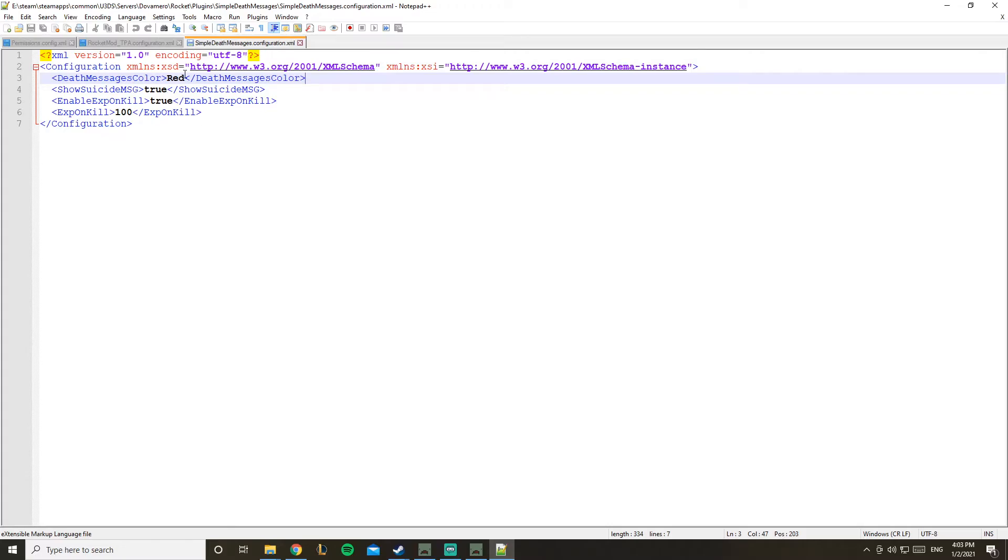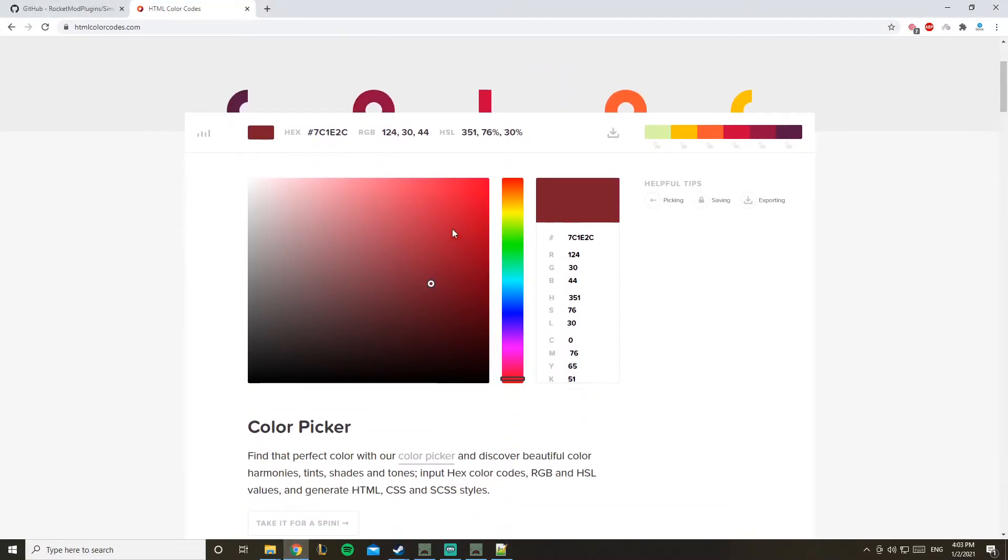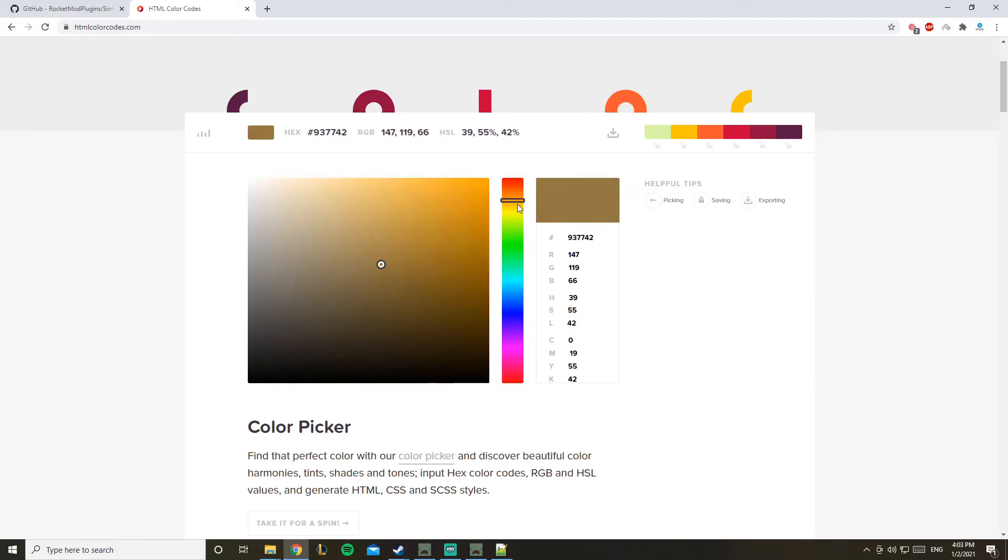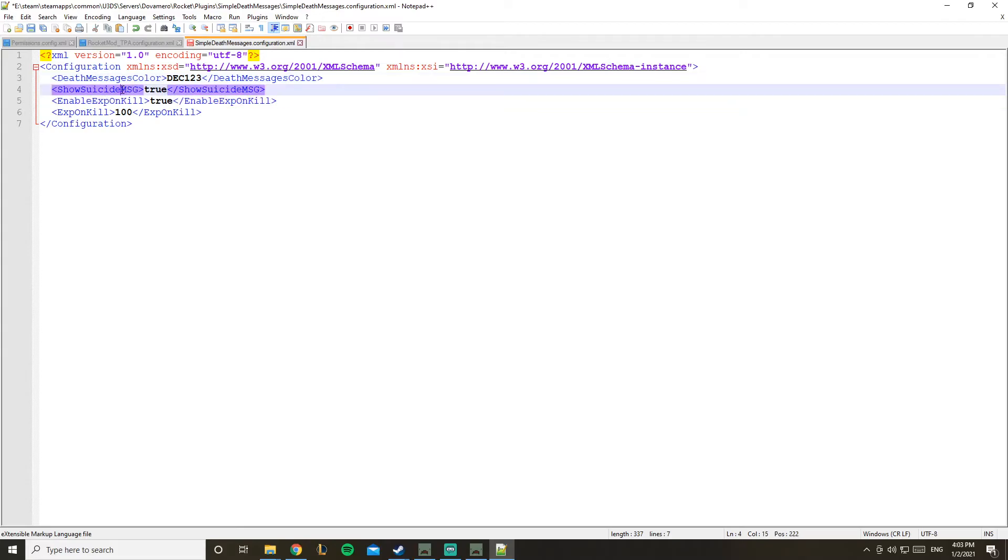Here we go, this configuration is really simple. This is the death message color - you could make it yellow, for example, blue, stuff like that, or you could use hex color. I'll leave the HTML hex color link - you have loads of options if you're specific about the color. Let's go with this one and paste it inside. Don't add the hashtag, by the way.